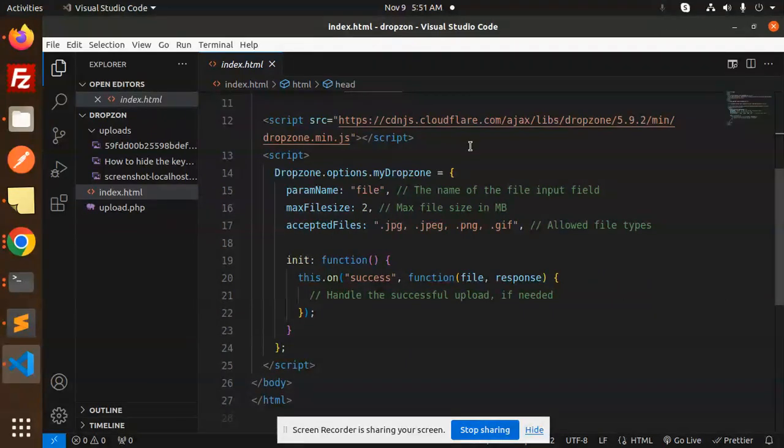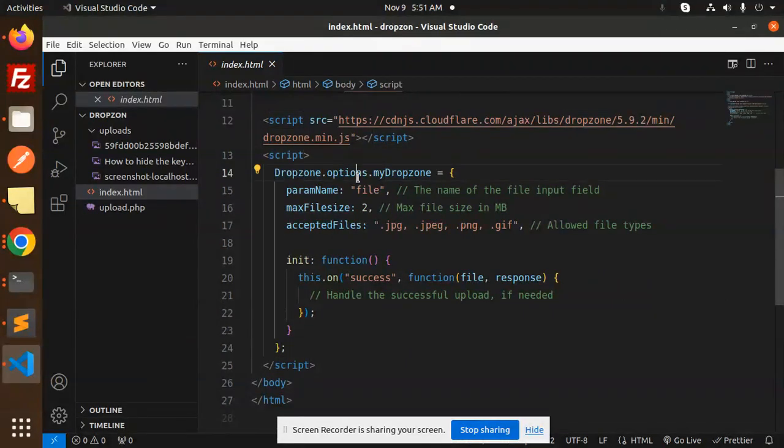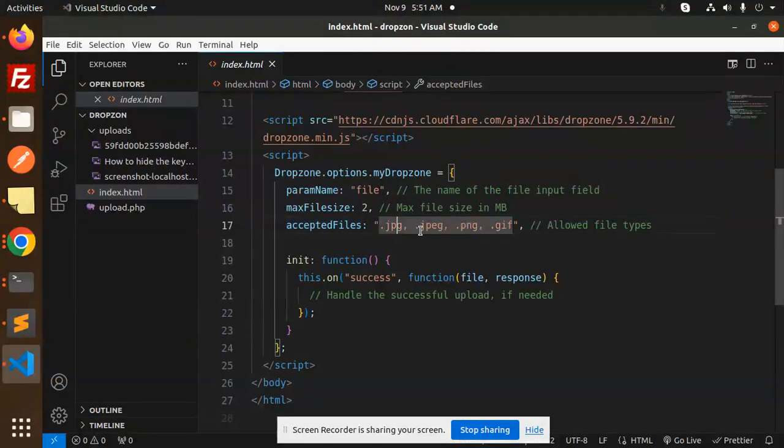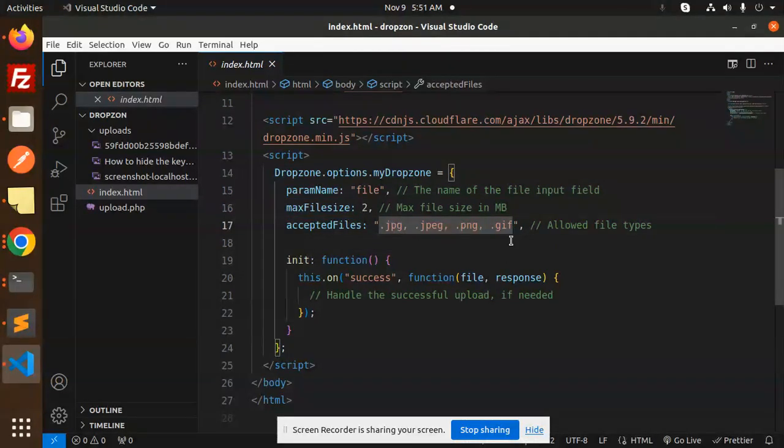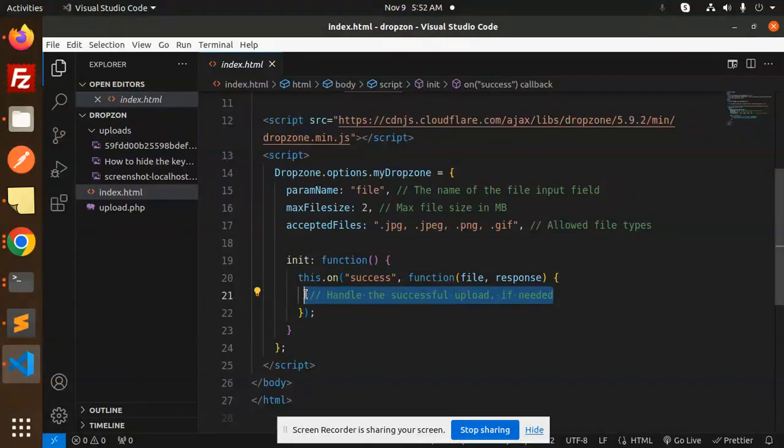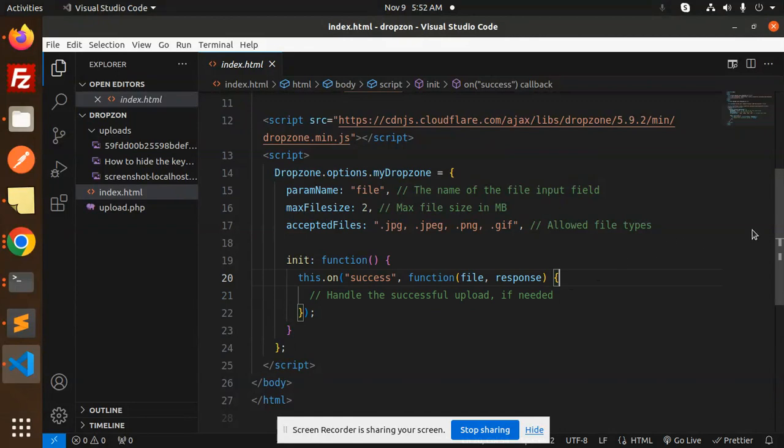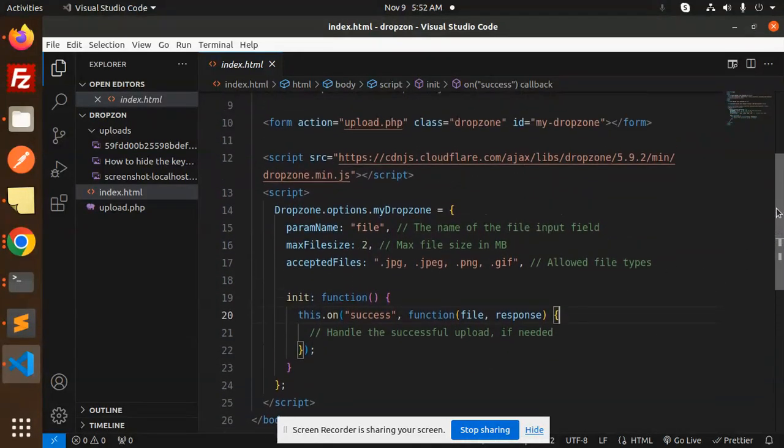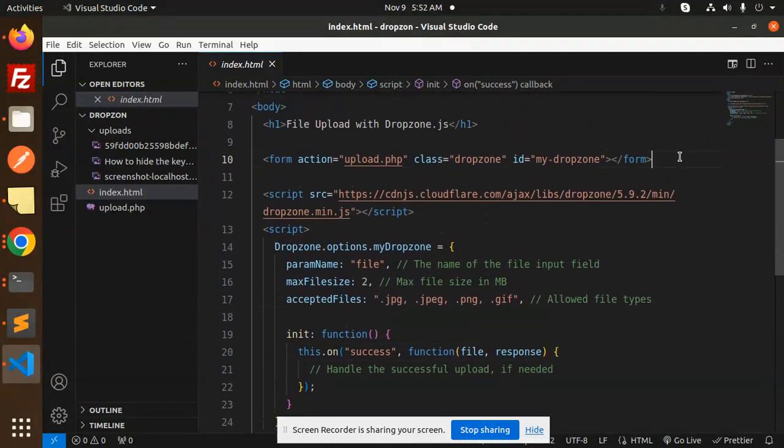Then we have a script for the Dropzone options: params, file maximum file size, accepted file types - this should be .jpg, .jpeg, .png, .gif - and on success you can handle whatever successful upload you want, whether you want to show the message or something you can do that. And this is the form action.